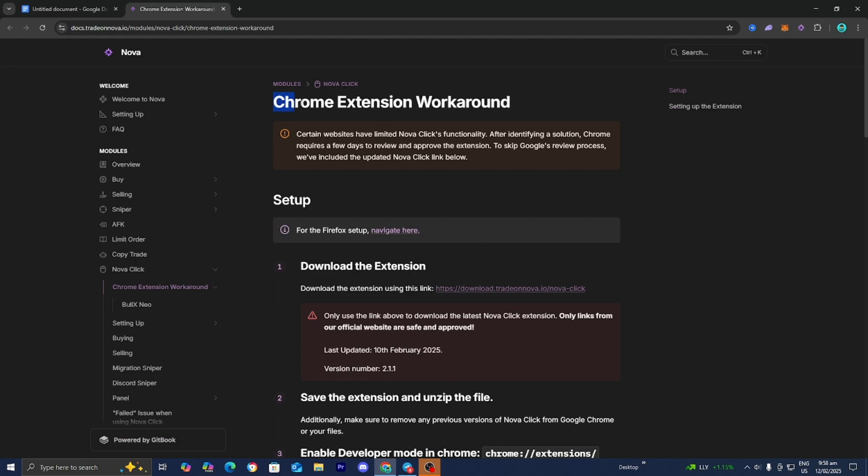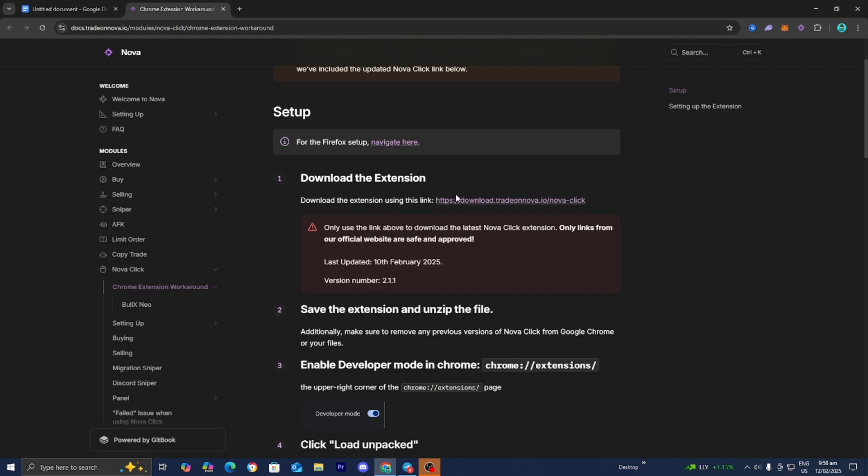Right over here is the Chrome extension workaround. This will work if you're on Chrome. However, if you're using Firefox, then you need to select over here where it says for the Firefox setup, navigate here. The first thing you want to do is download this extension. Click on this link and then it is going to download a file to your PC. Keep in mind that this is the only official link out there. There's many scams out there guys, so please be very careful. This link only works and can only be found on the official Nova website.